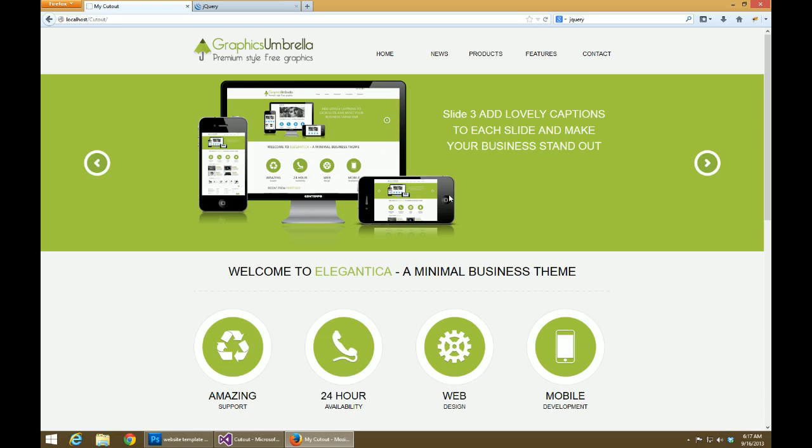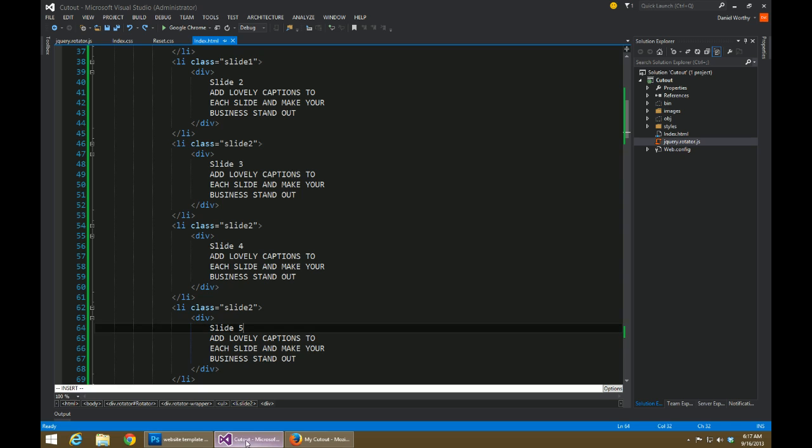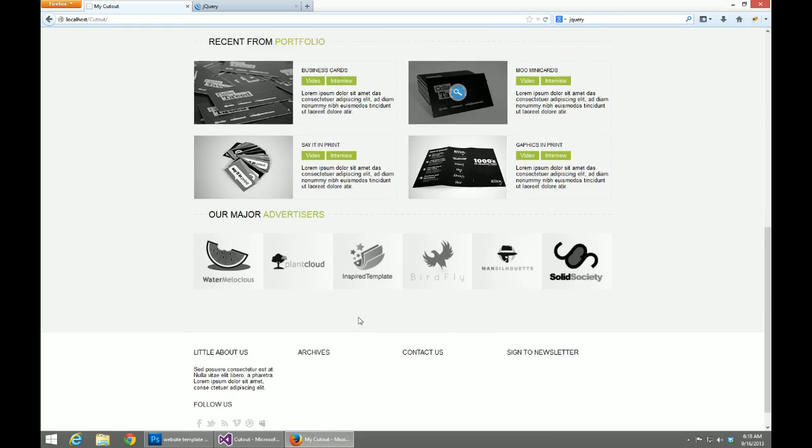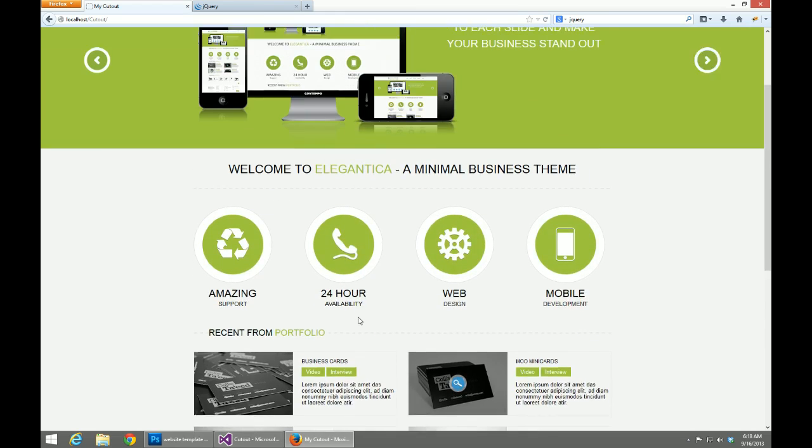What's going on everybody, welcome to the last video in this series. This time around we are going to be showing you and demonstrating how to optimize assets and help speed up our page for this website.